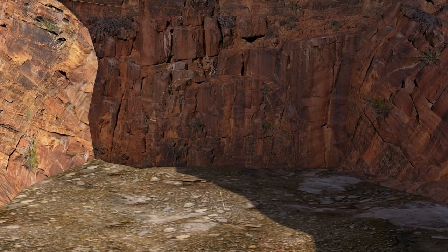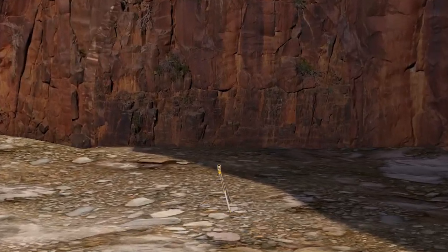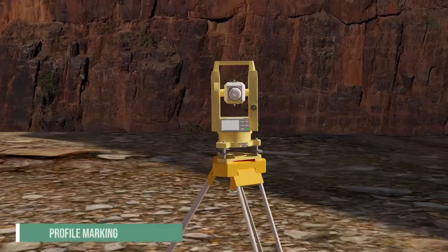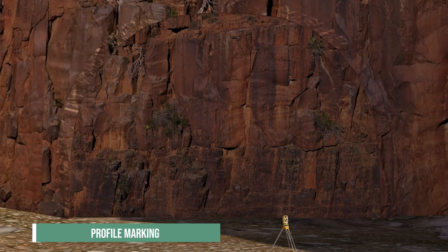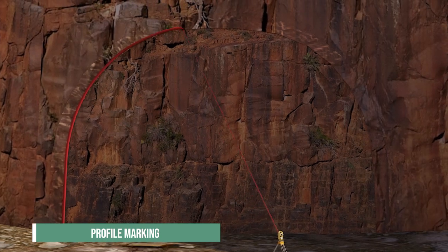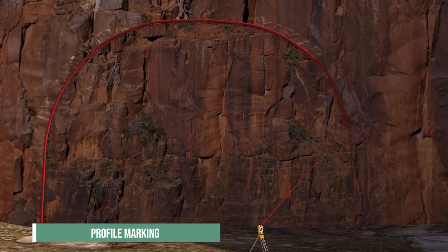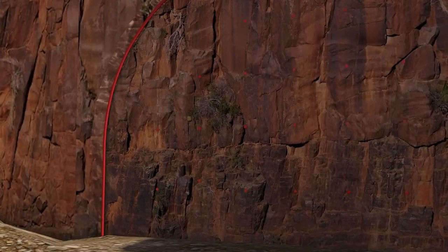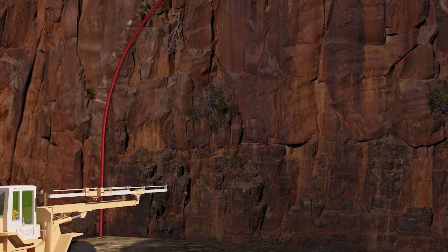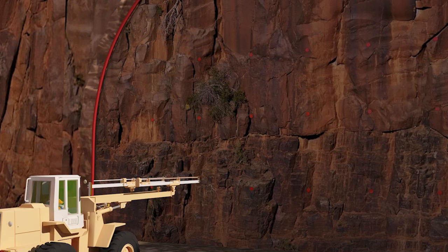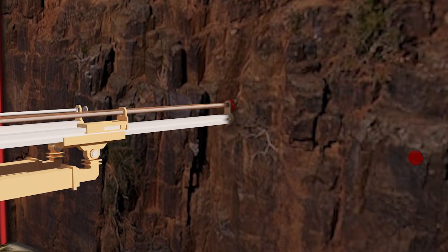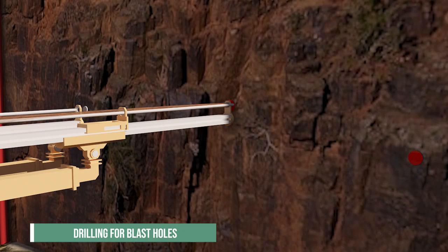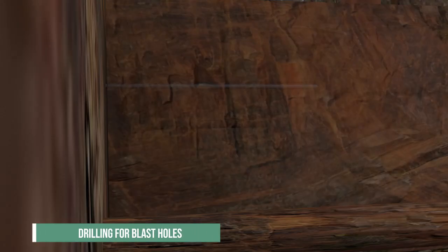The tunnel construction cycle begins with the initial 20-meter section. Profile marking of the rock face is done by a tunnel profiler, followed by blast design as per the exposed rock class. Drill holes are then drilled and loaded with explosives.